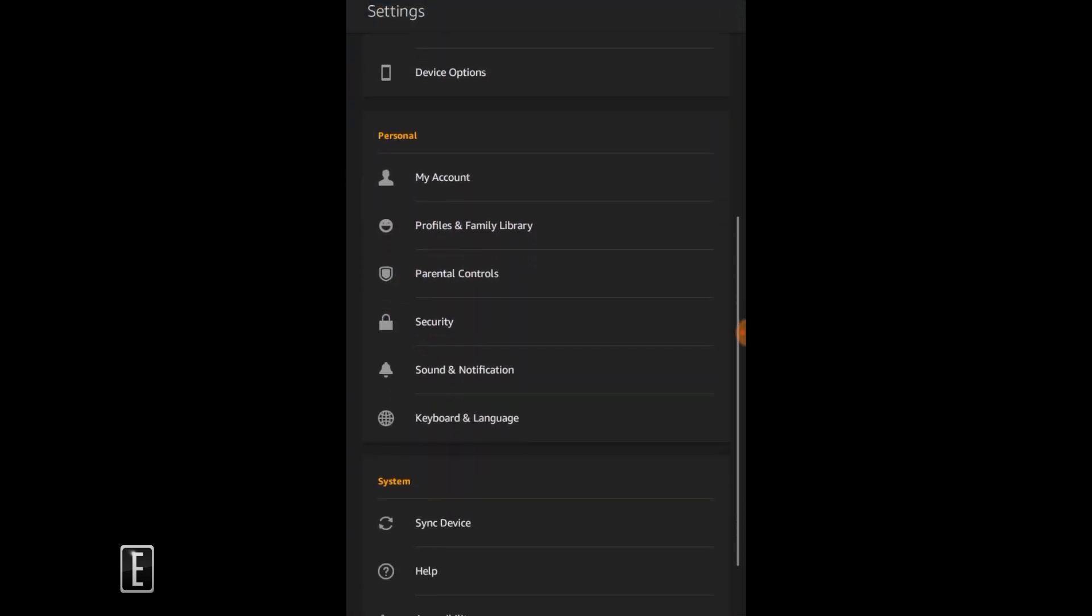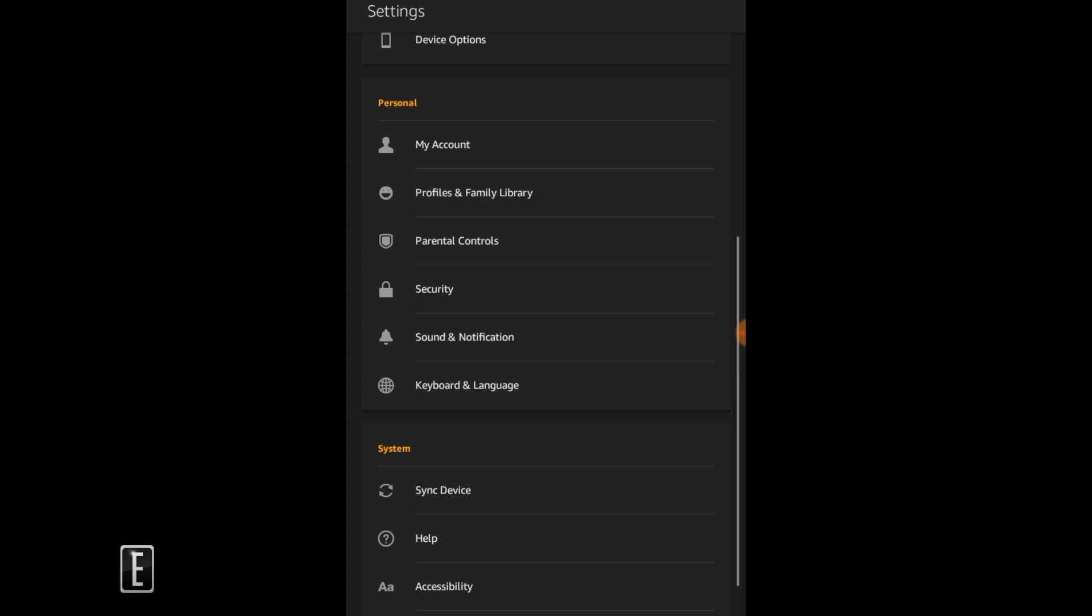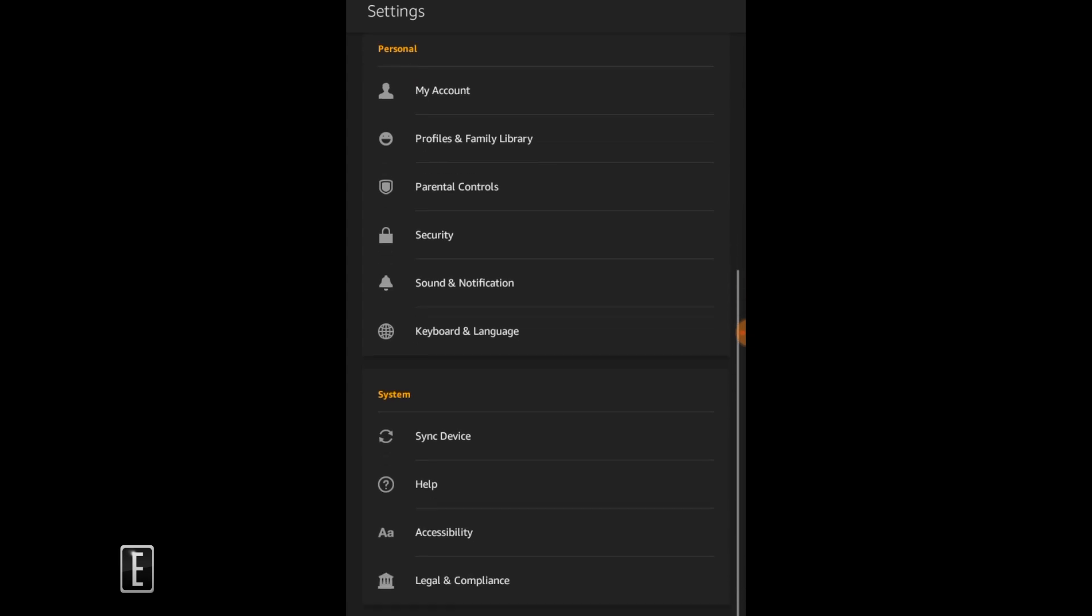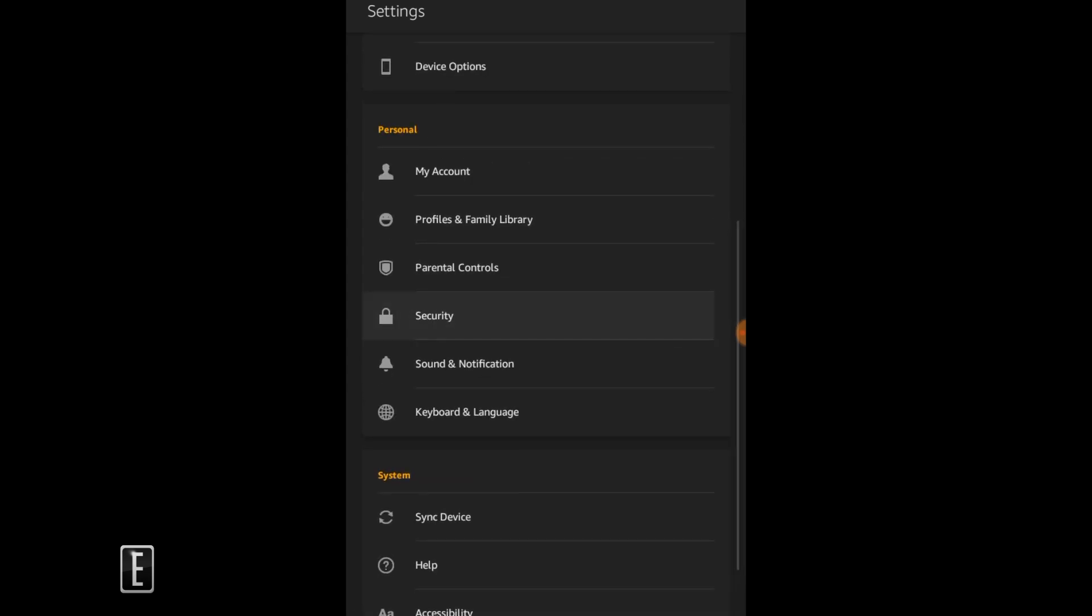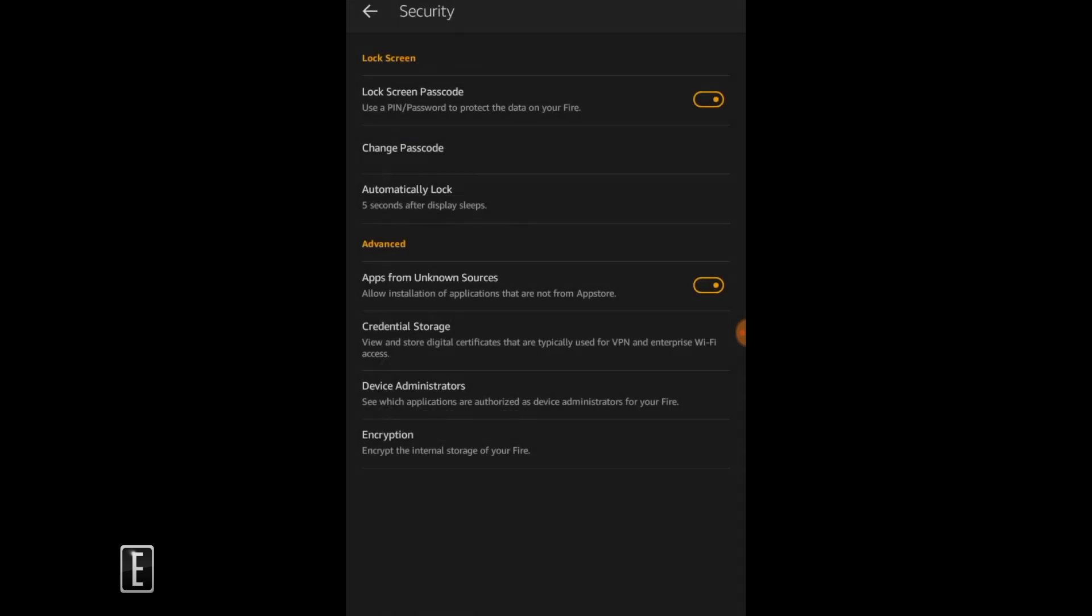First, go to your settings and go down to security. I already did this but what you would want to do is click right here on apps from unknown sources. You want to make sure that's on or else you won't be able to do this.